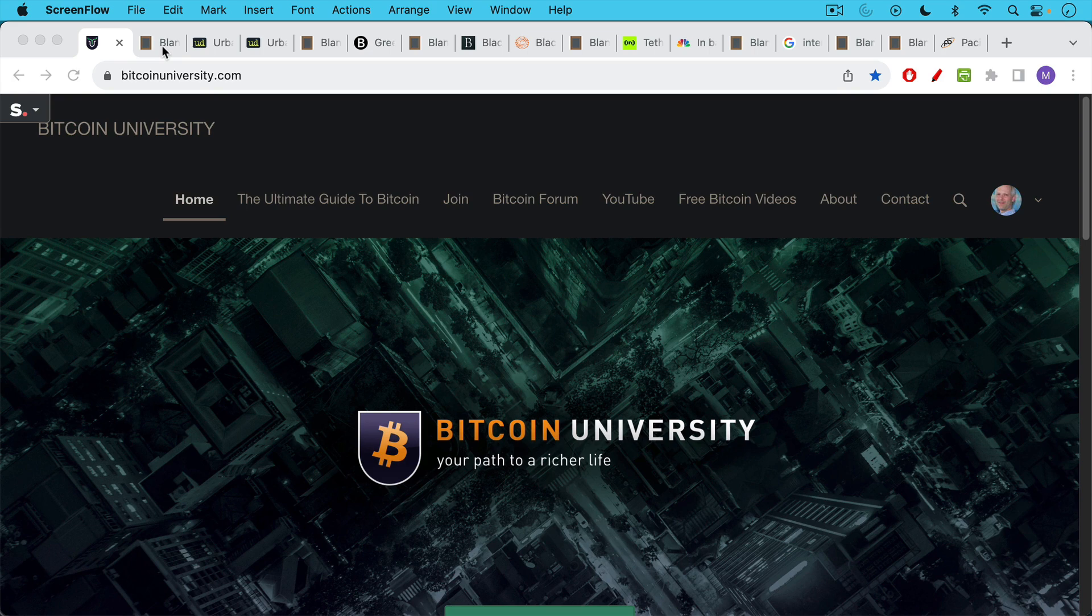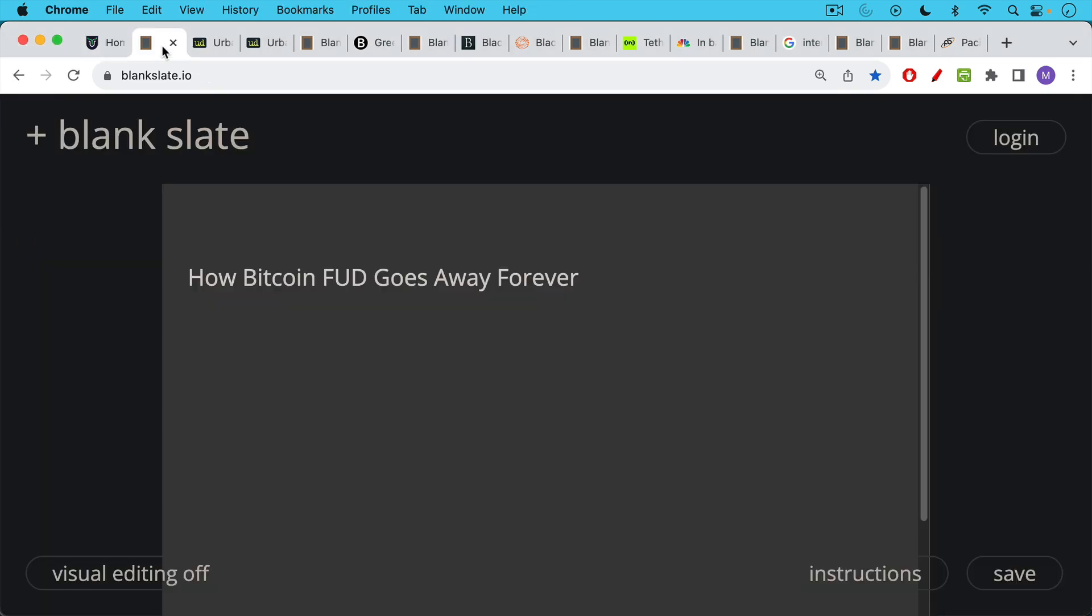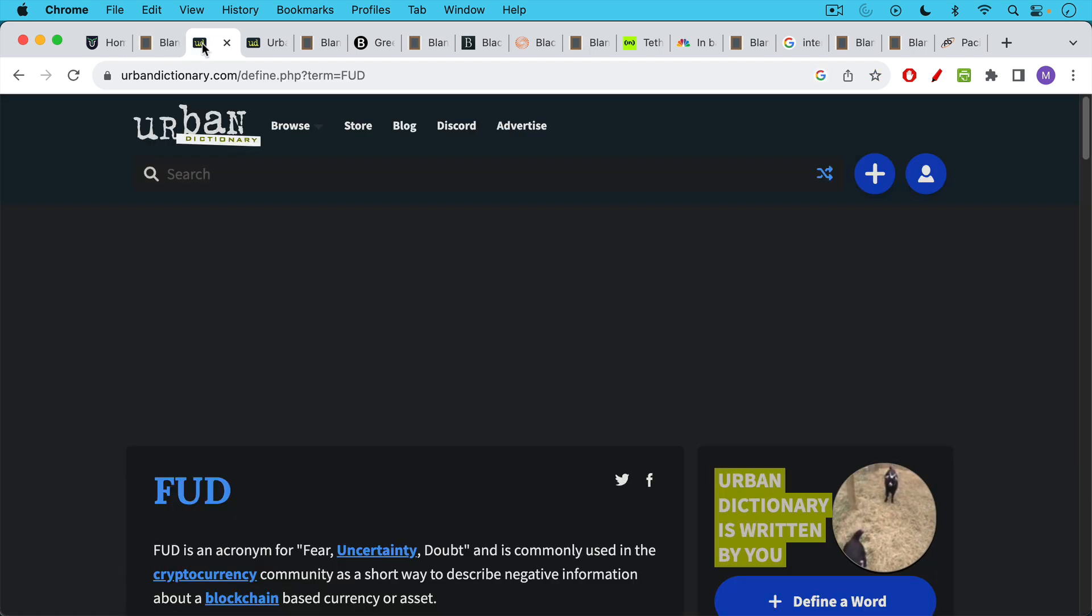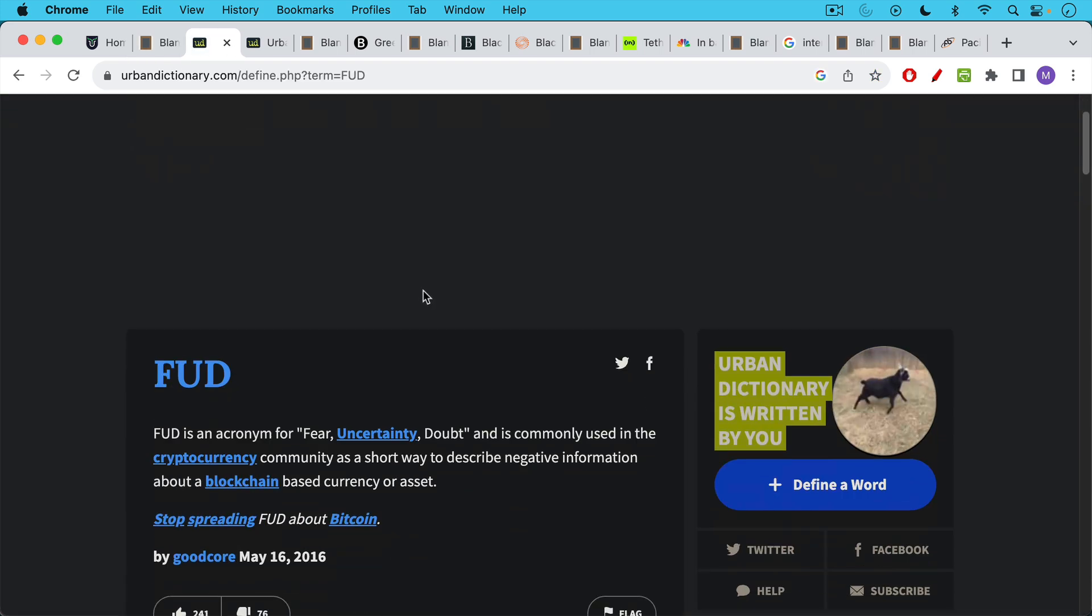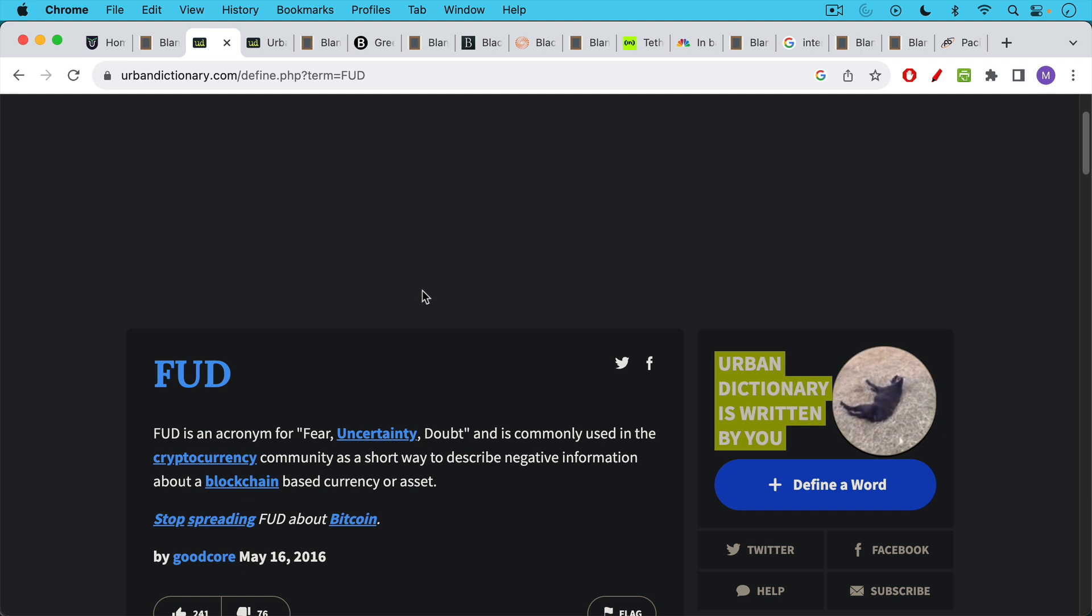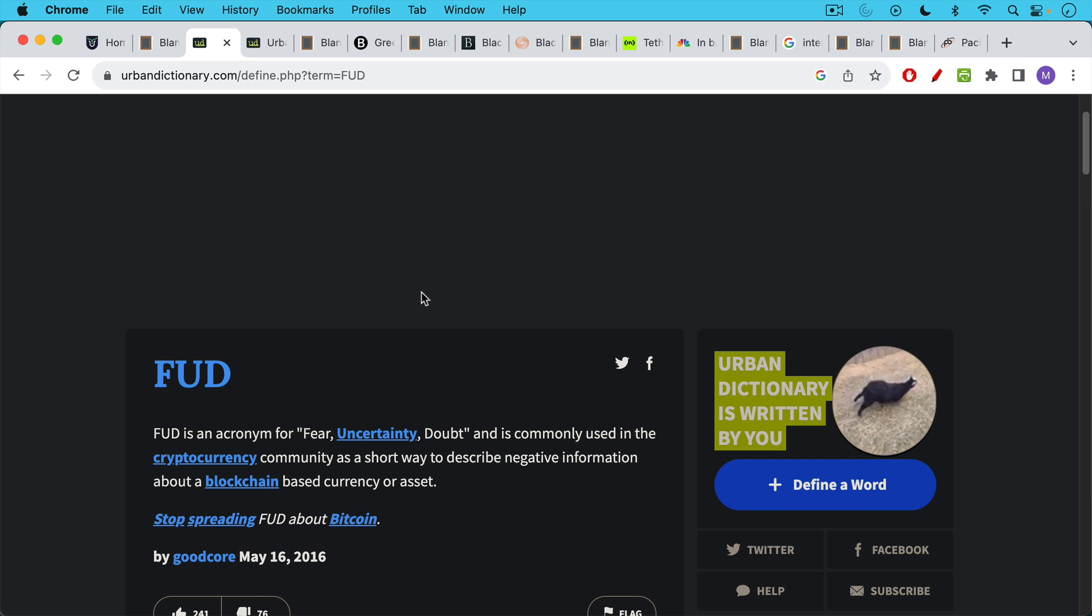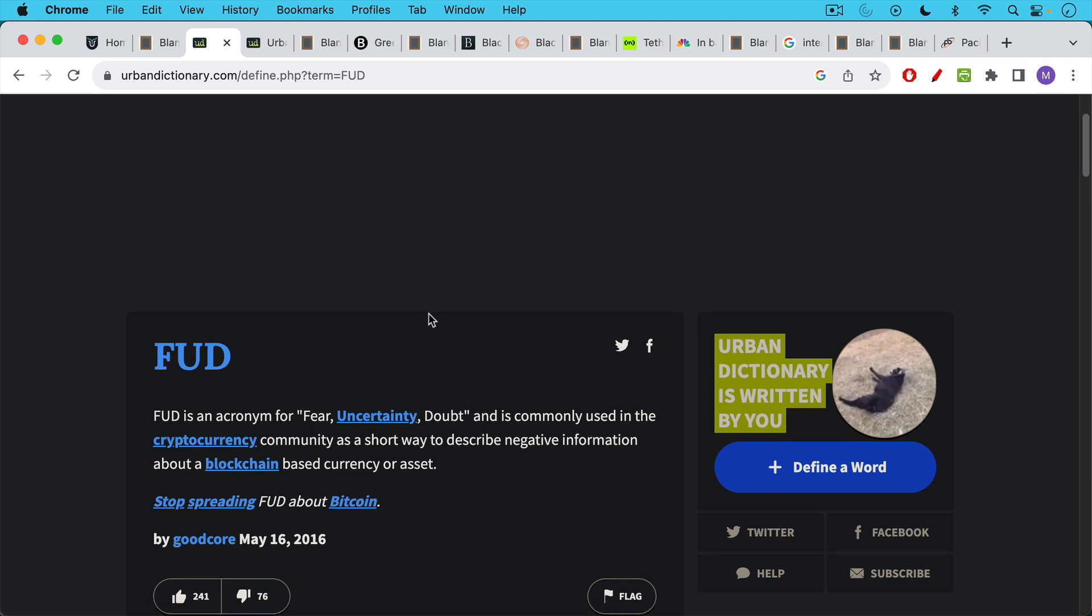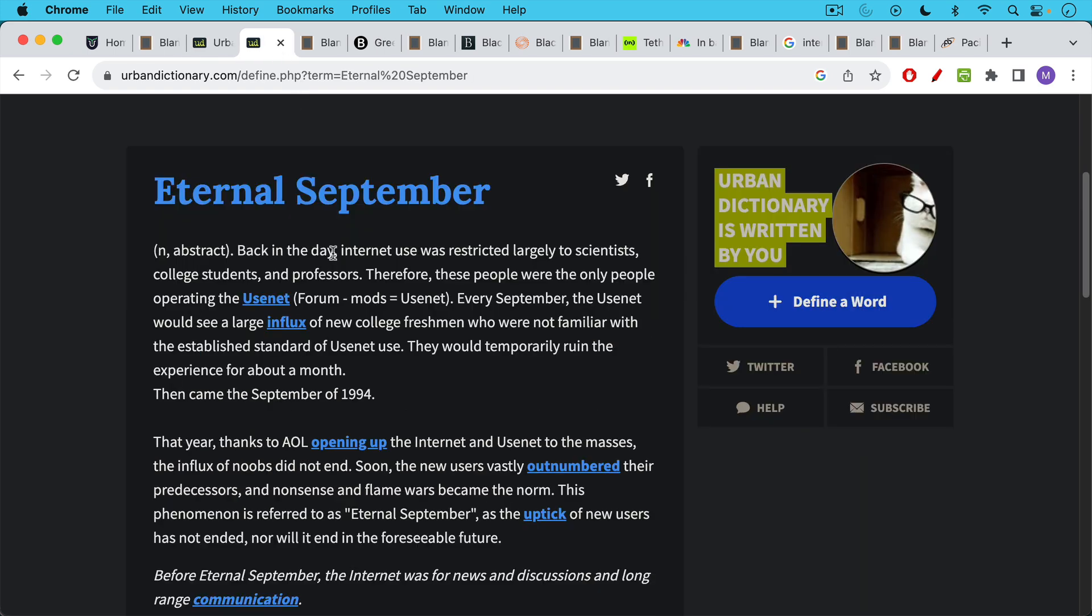This is Matthew Cratter from Bitcoin University, and today I wanted to talk about how Bitcoin FUD goes away forever. FUD is just fear, uncertainty, and doubt, and Bitcoiners often refer to it to answer criticisms of Bitcoin. People are very worried about, will Bitcoin scale? Does Bitcoin use too much energy? These sort of questions are called FUD.